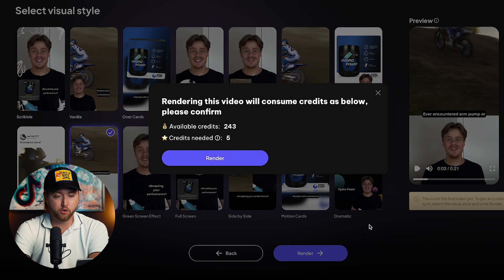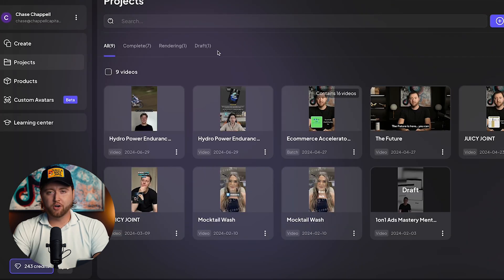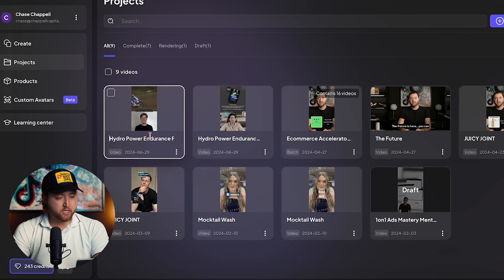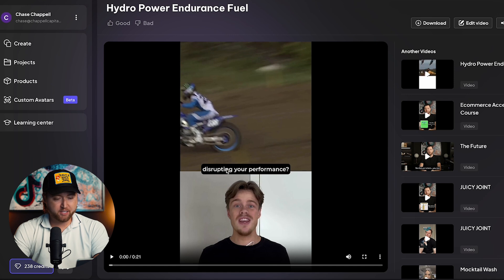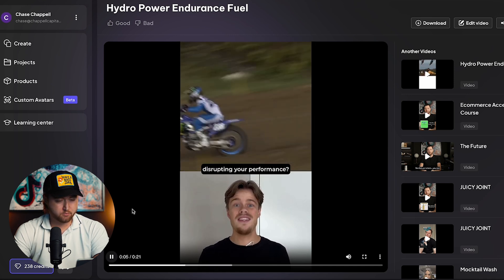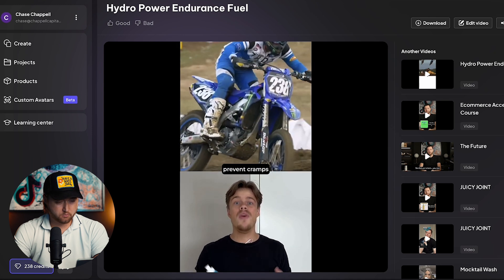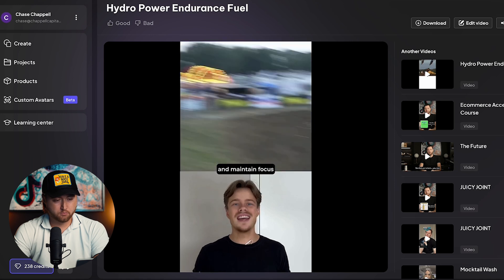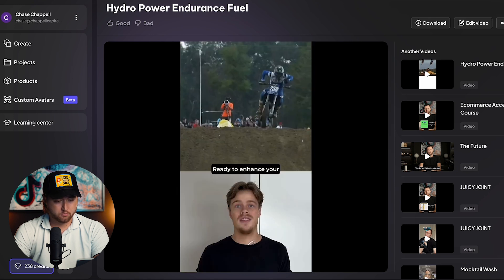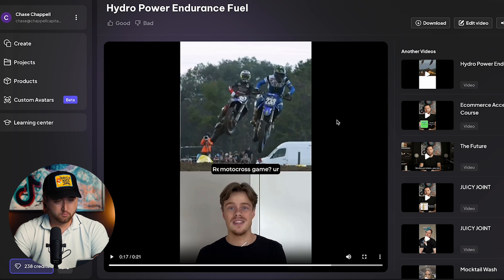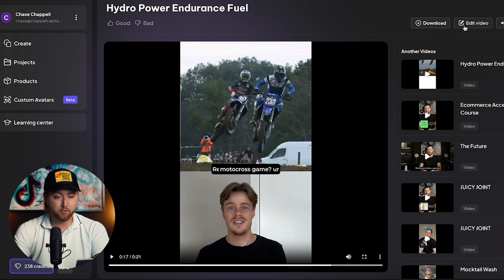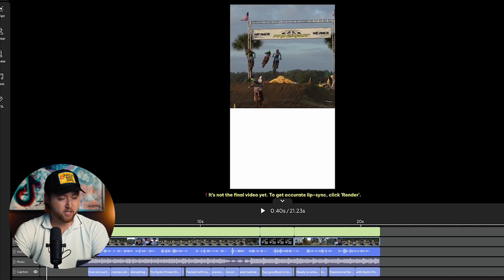Now what we can do is render this and go into the editor. I'm going to go ahead and select render. Our video is rendered and we can select this video and play it back to see what we have from the AI. The AI looks pretty realistic, the voice matches, we have great visuals, but we're going to take it to the next level by going to the video editor and adjusting some of the language.